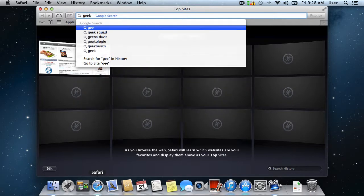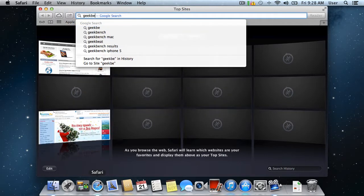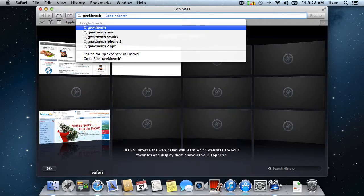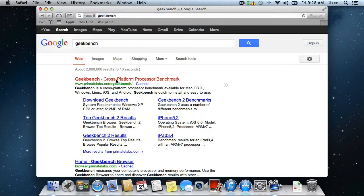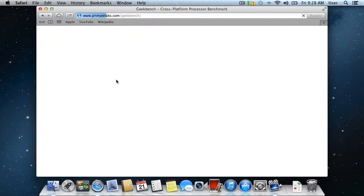Enter Geekbench in the search field and press Return on the keyboard. Select the first result from the list.